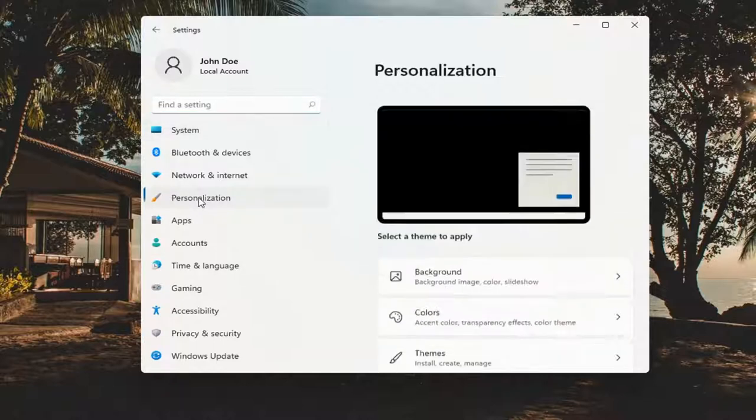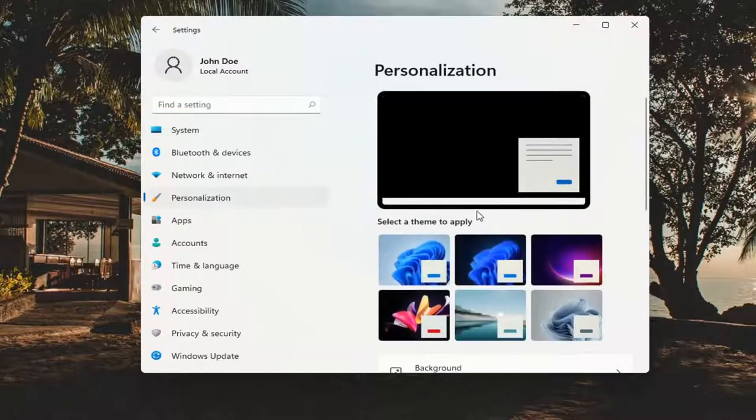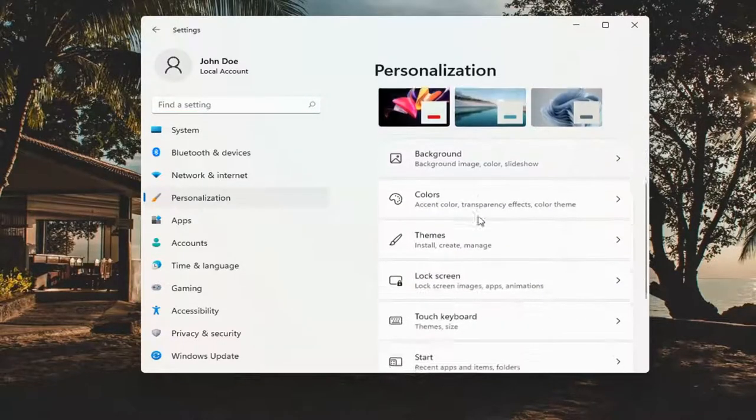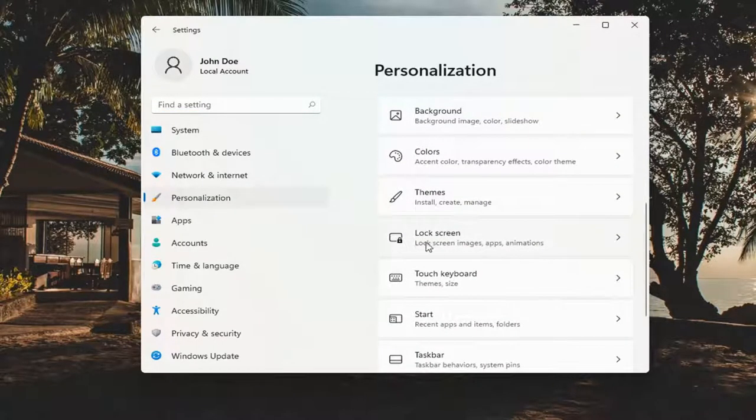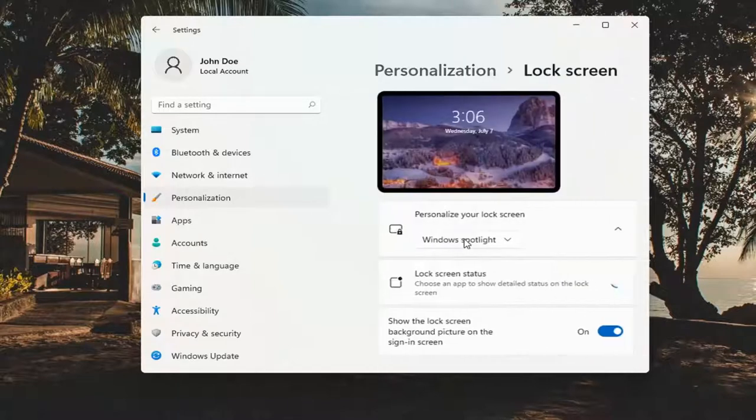Select Personalization on the left side, and then on the right side, you want to scroll down to Lock screen and go ahead and left-click on that.